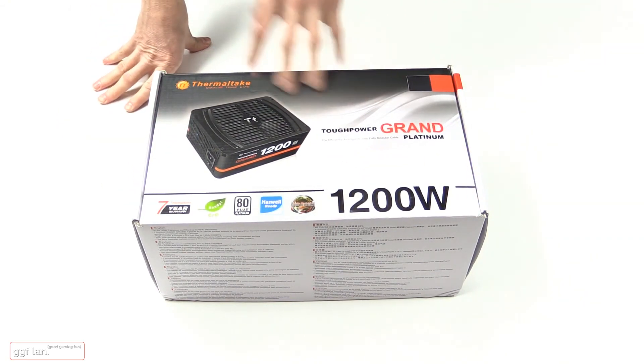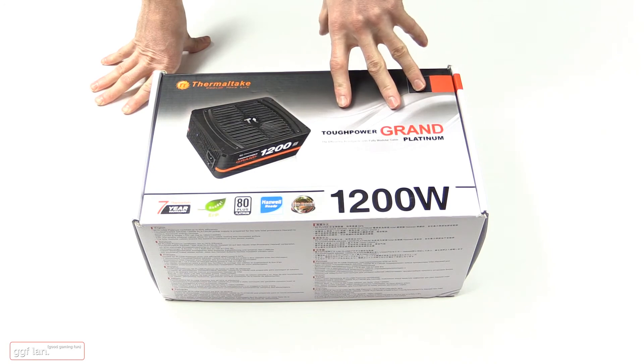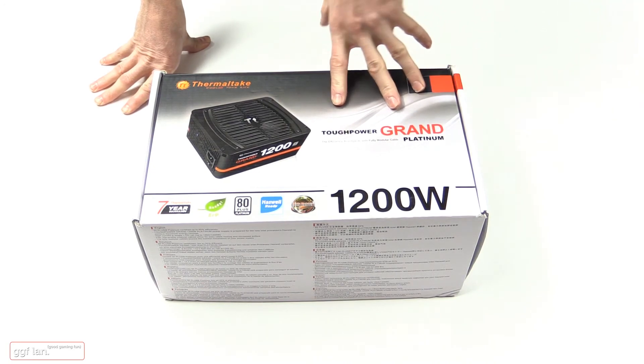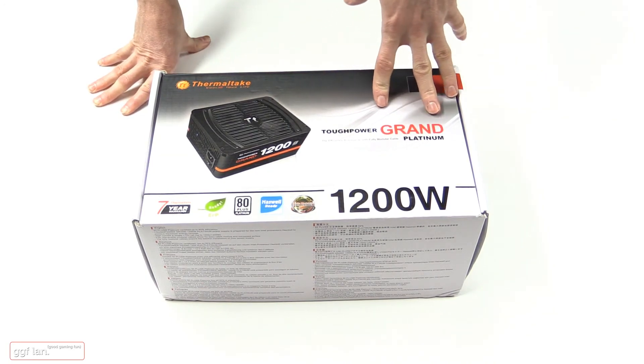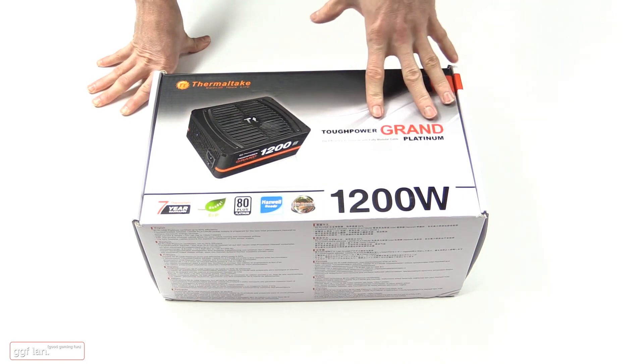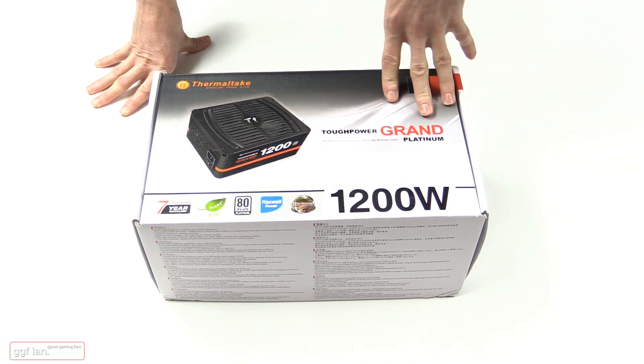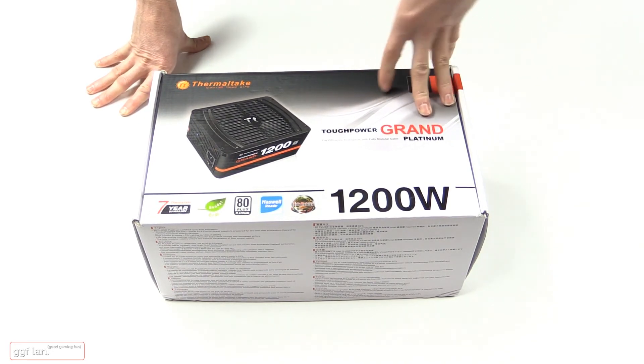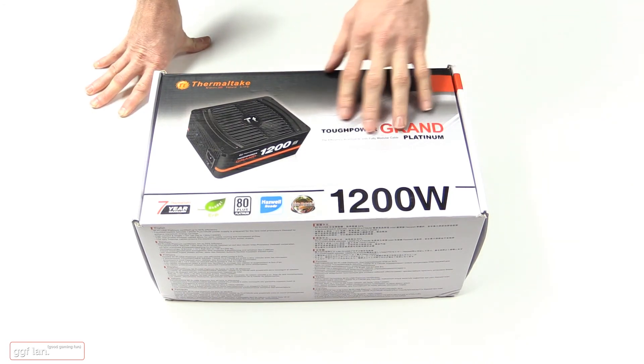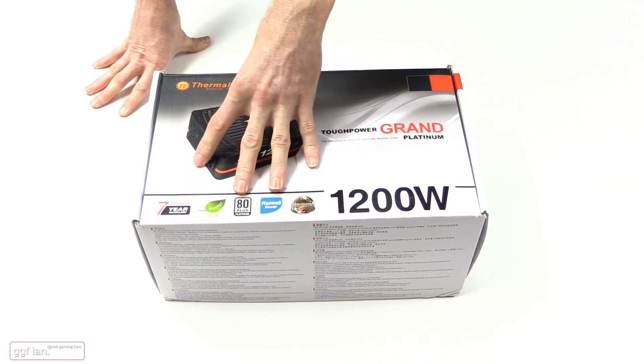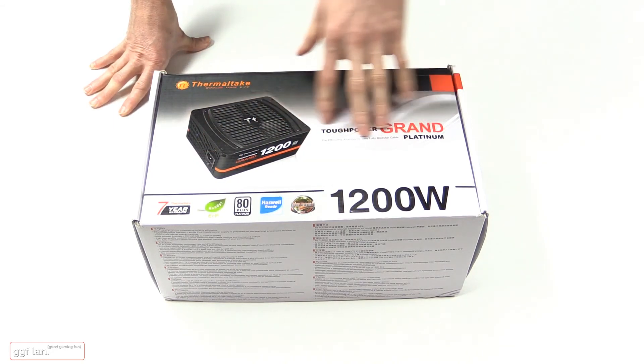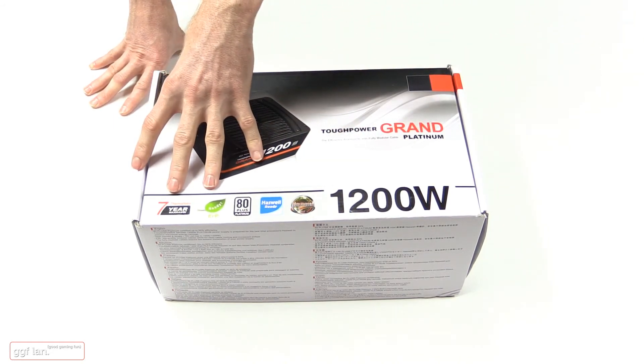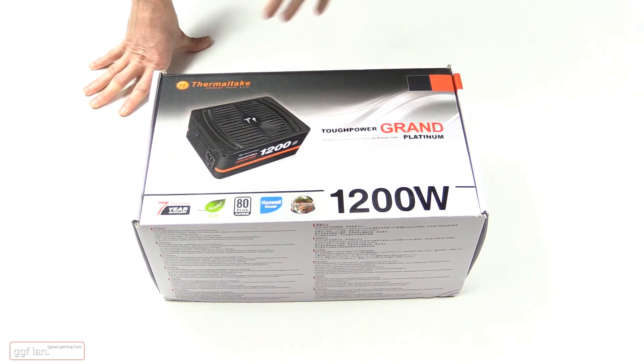Now these ones have just come into Australia, I don't think you can get them yet. But if it's any indication of the previous Tough Power—the DPS850—they are a great performing power supply, you can't really get much better. Those ones were gold; now these ones are platinum, so I can assume these ones are going to be better. They're backed by a 7-year warranty which is really sweet.